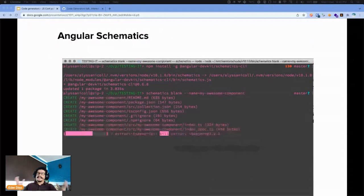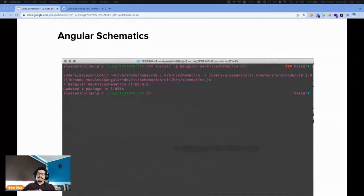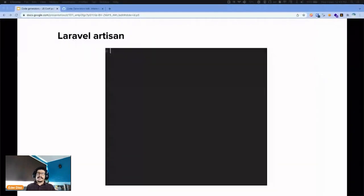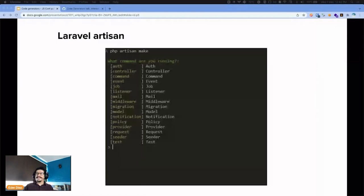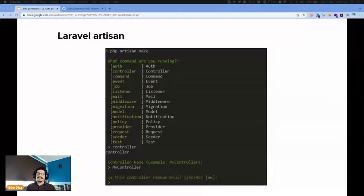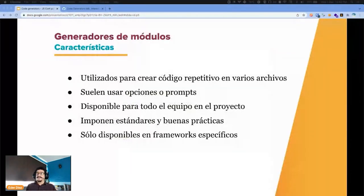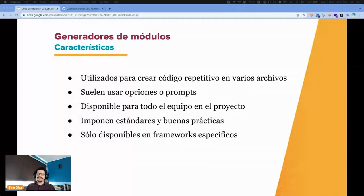Last is Angular schematics — the third type of these generators. These have all the files and features — complete features. These model generators are the most adapted for our project because you can standardize them, they're very easy to share with the rest of the team, and you don't have to memorize things. The only downside is they are only available for specific frameworks.